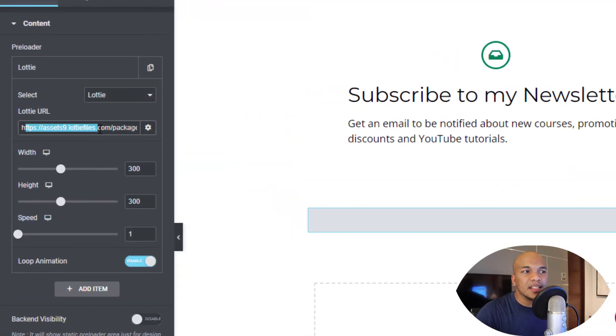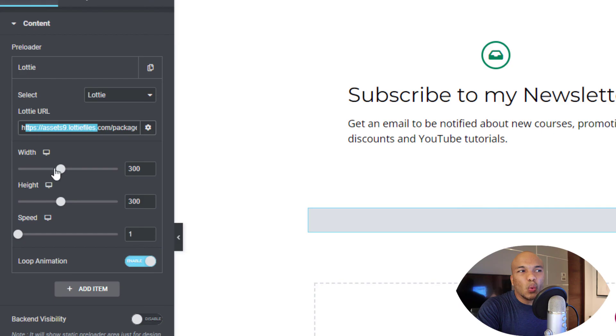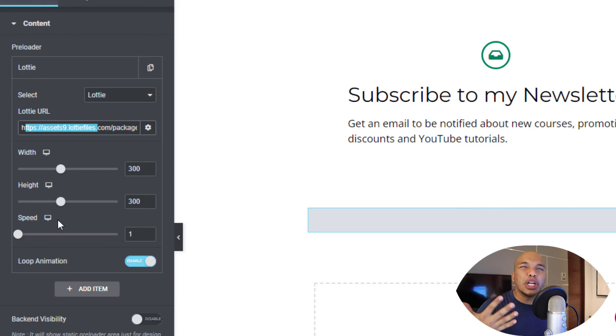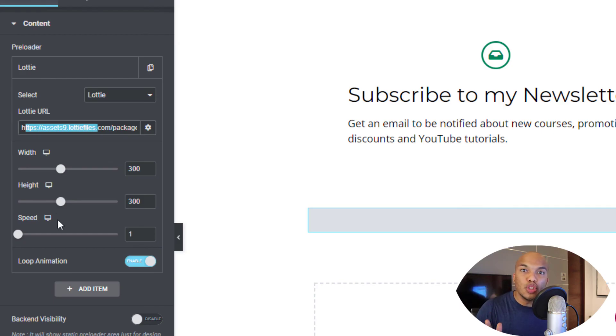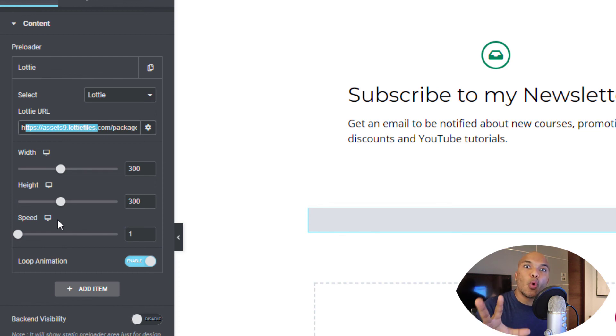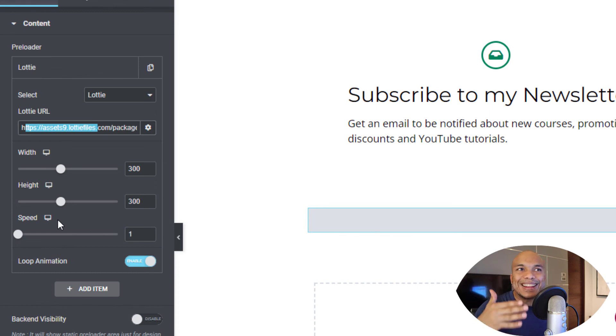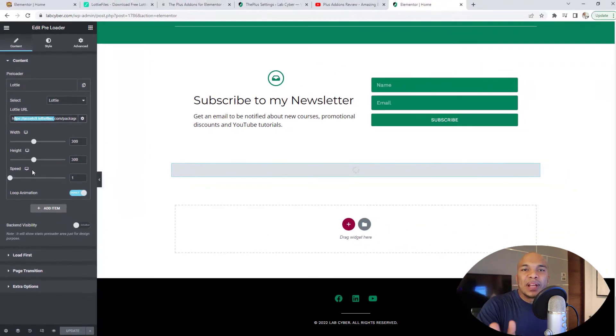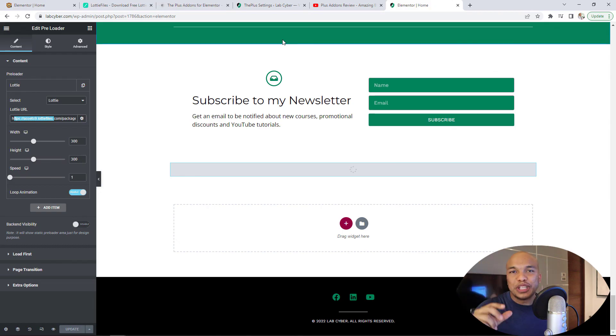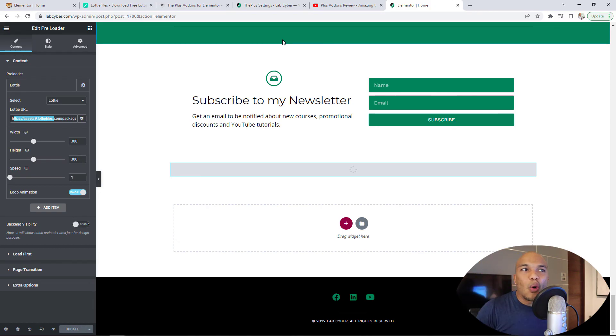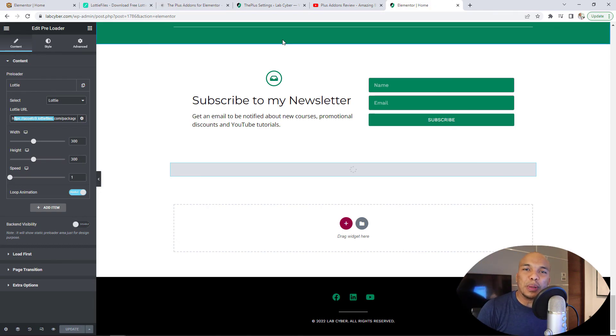Simply grab that URL, and then go to your Elementor website, and then simply paste the link right there. And there it is. You have a few other options like the width, height, speed. But generally, that's typically all you need to do for the loader, the preloader, to actually work on your site. And that's how I was able to get the Matrix animation preloader on my cybersecurity website.